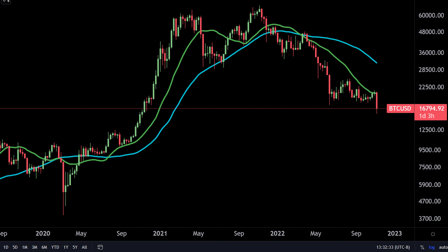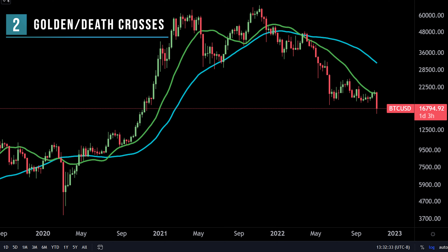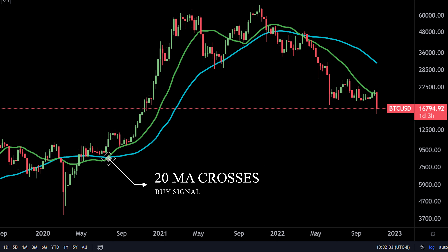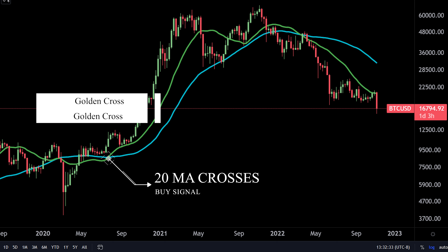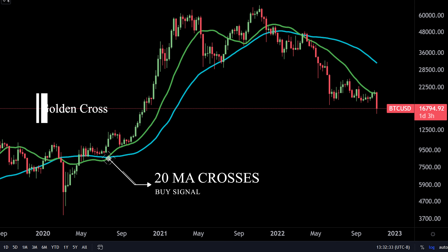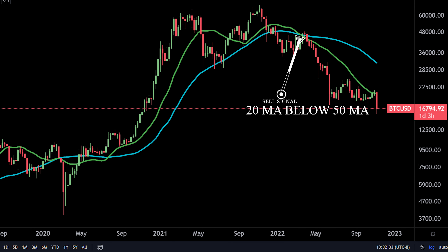Another strategy is to apply two moving averages to one chart — one longer and one shorter. When the shorter term moving average crosses above the longer term moving average, it's a buy signal as it indicates that the trend is shifting up. This is known as a golden cross. Meanwhile, when a shorter term moving average crosses down below a longer term moving average, it is a sell signal as it indicates the trend is shifting down. This is known as a dead or death cross.